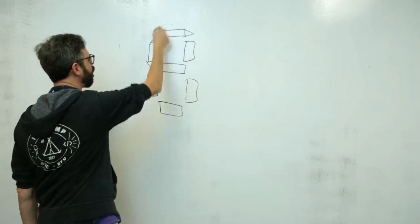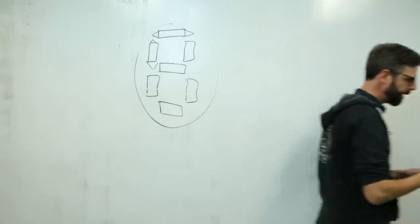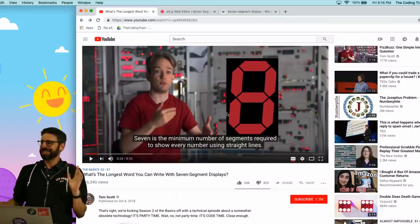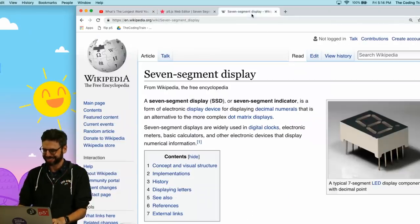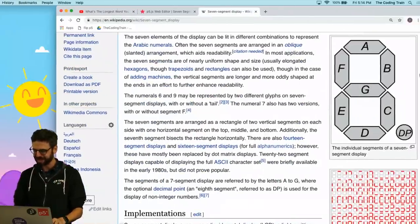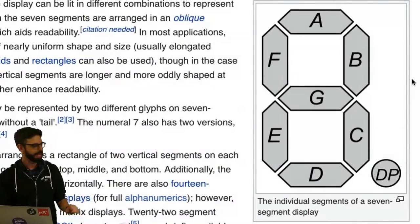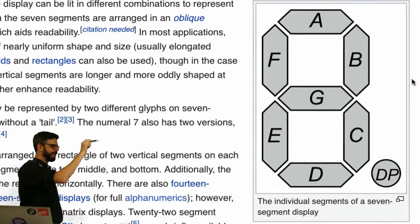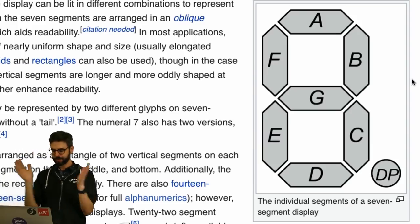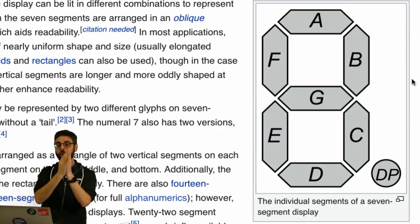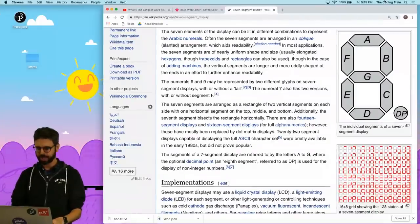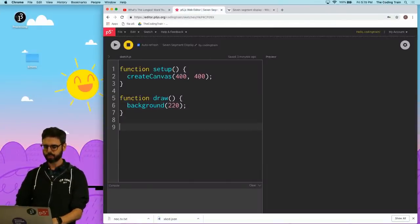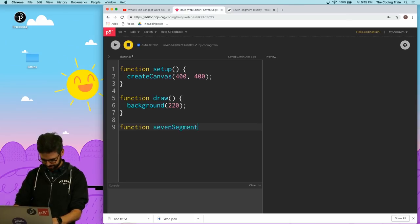So first, let me try to draw this pattern. And one thing that's going to be important as I do this, it's a good thing I'm on the second try, because I really botched this the first time, is this order is super important. A, B, C, D, E, F, G, and decimal place. I want to draw them in this order.